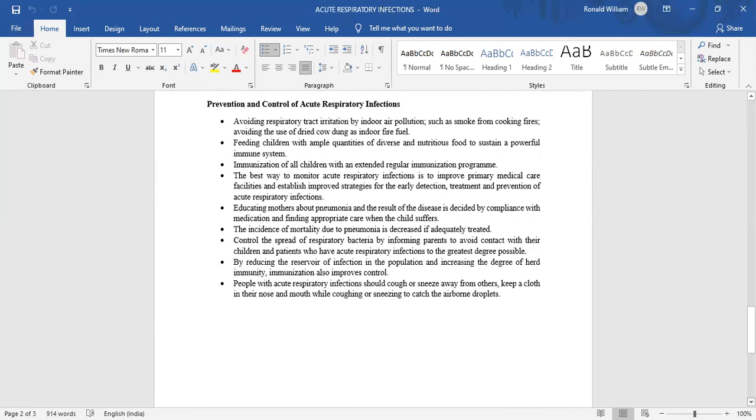Prevention and control of acute respiratory infection: Avoid respiratory tract irritation by indoor air pollutants such as smoke from cooking fires. Avoid the use of dried cow dung as indoor fire fuel. Feed children with ample quantities of diverse and nutritious food to sustain a powerful immune system.